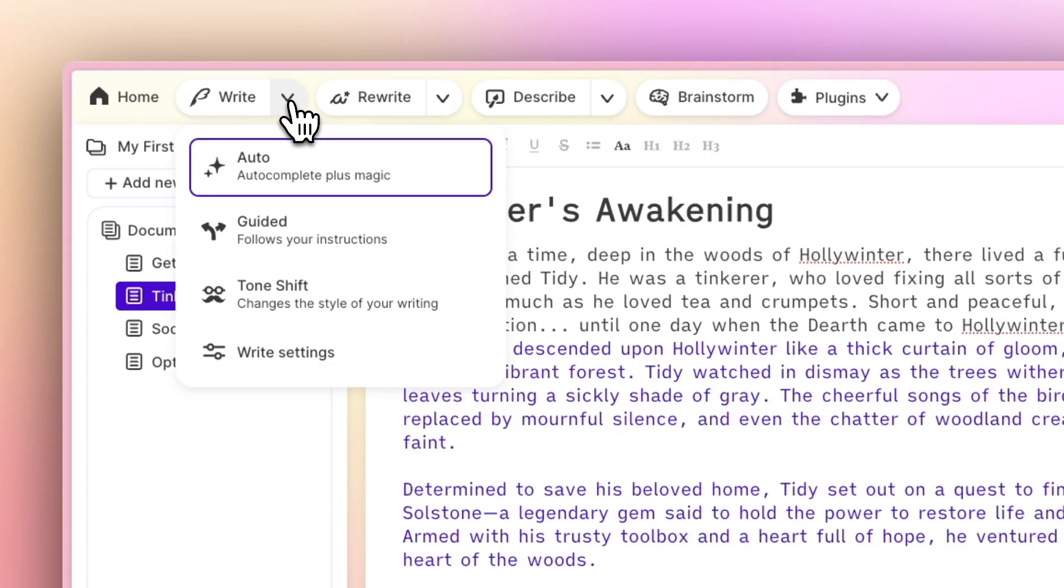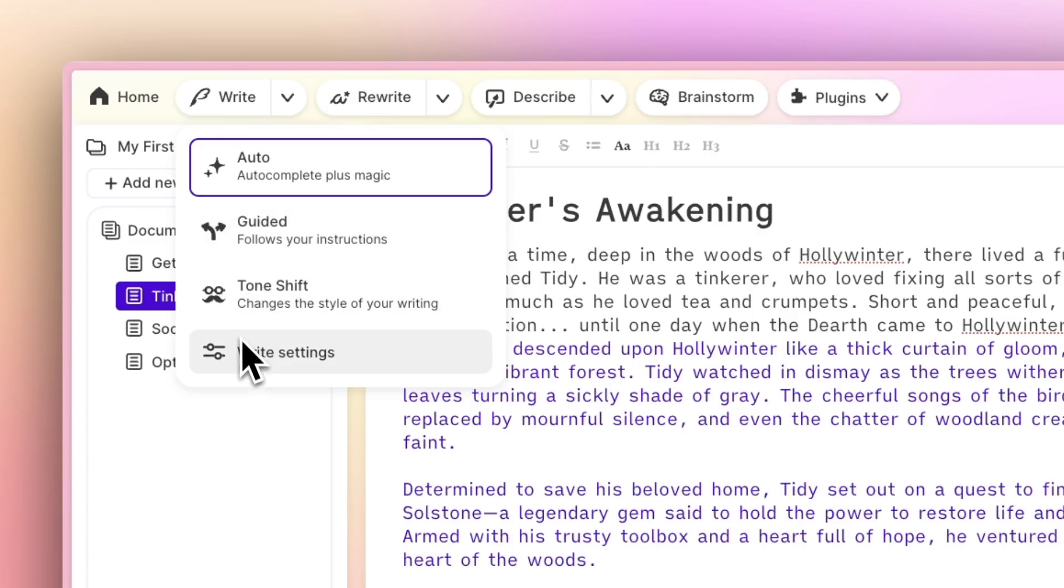Here you'll see a few additional options, including Guided, Tone Shift, and Write settings.